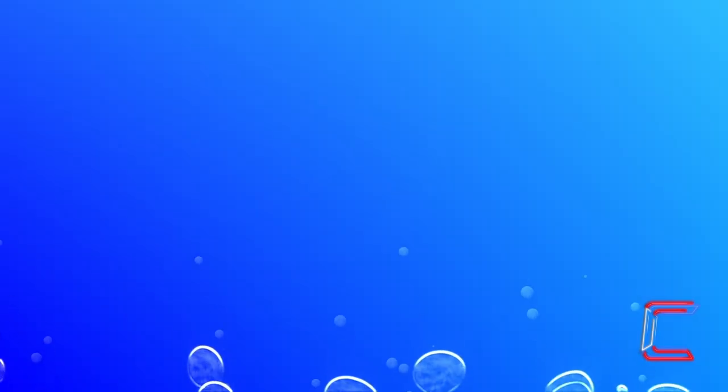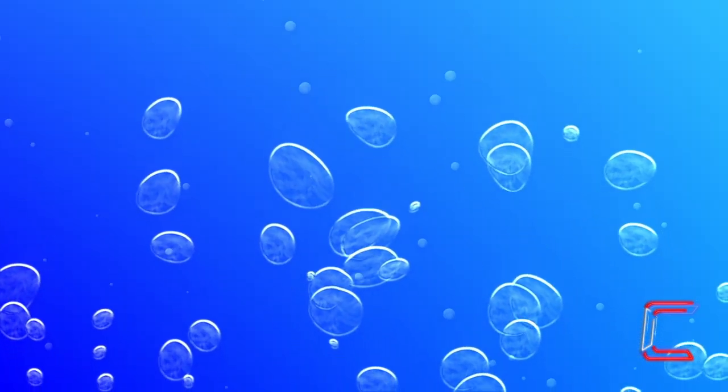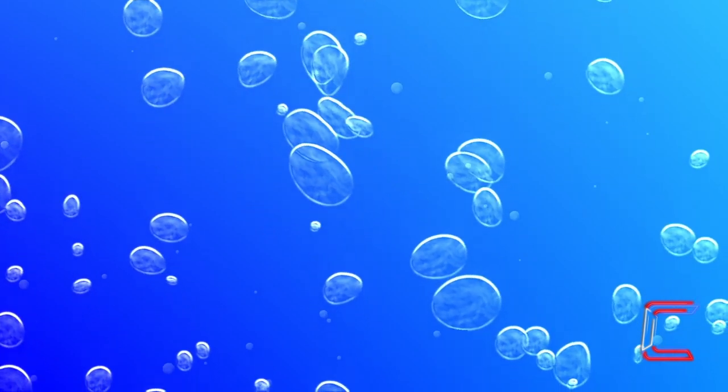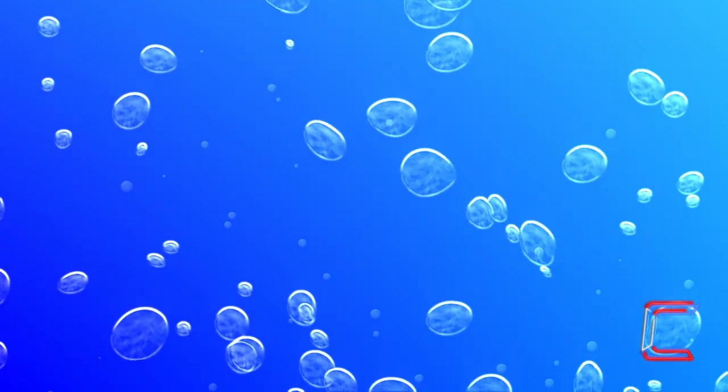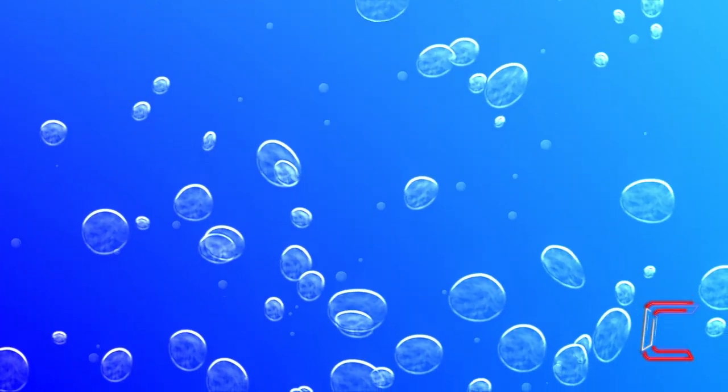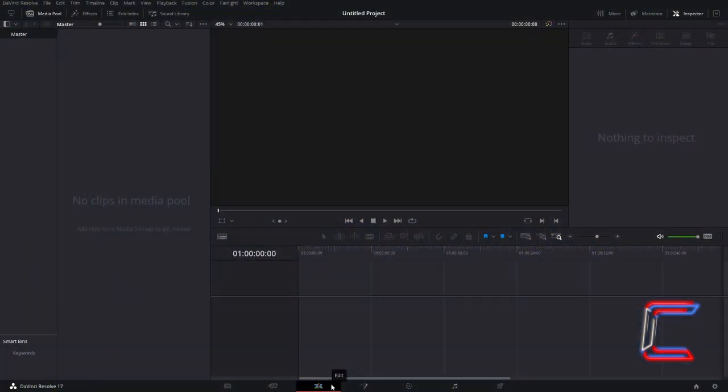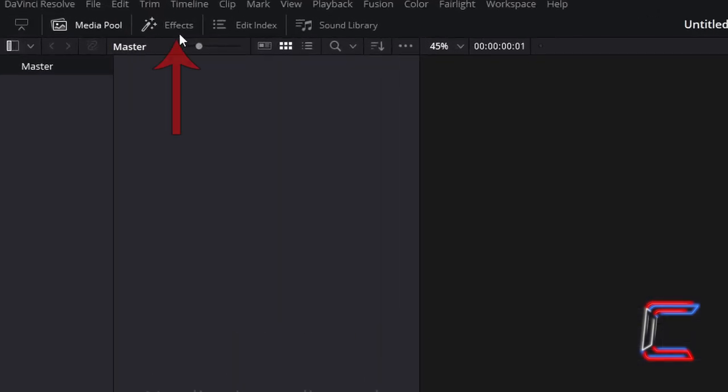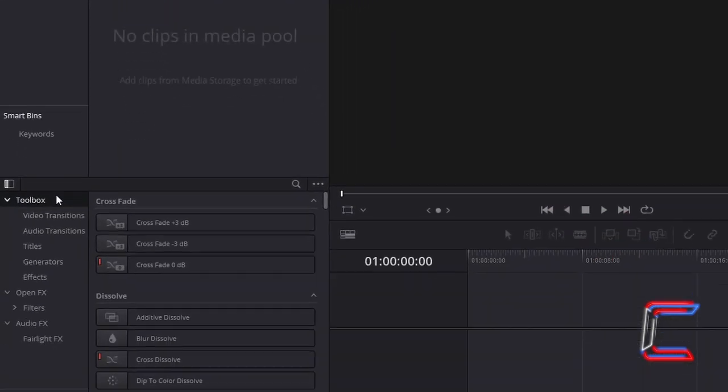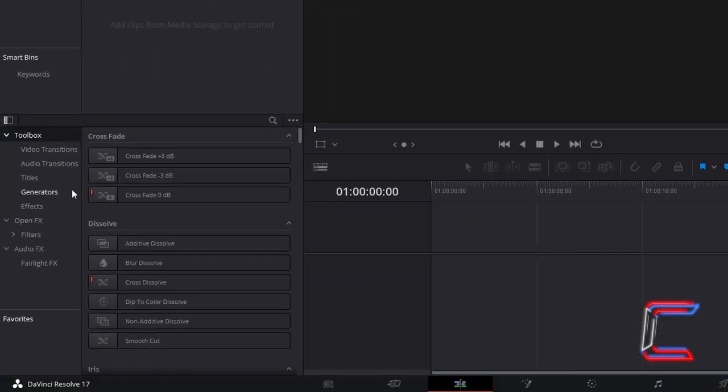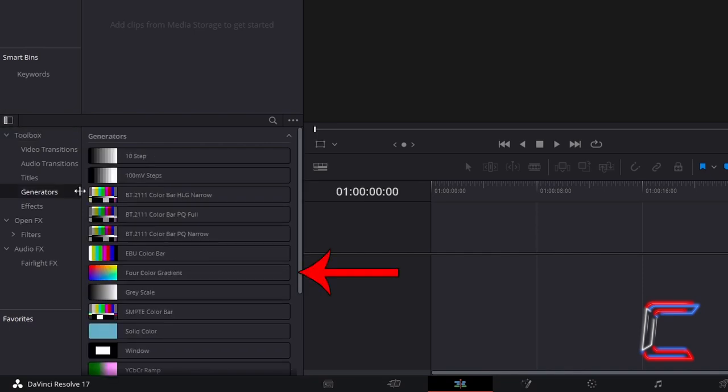How to create your own animated floating bubble sequence in DaVinci Resolve 17.4. Inside your project's edits window, go to Effects, underneath Toolbox, select Generators, and go to find 4-Color Gradient.